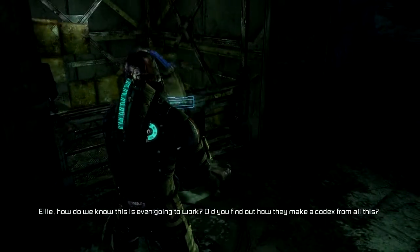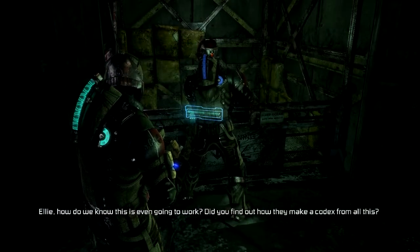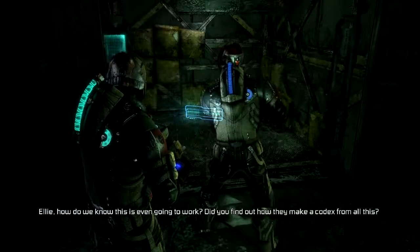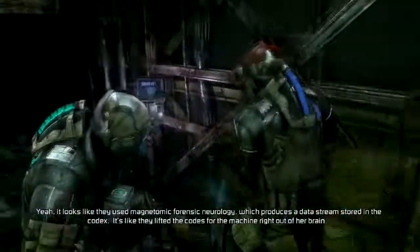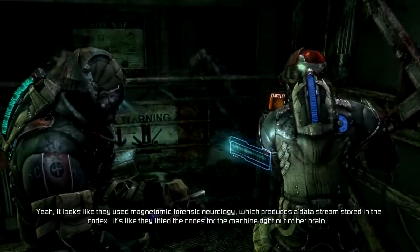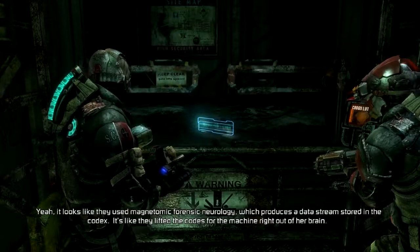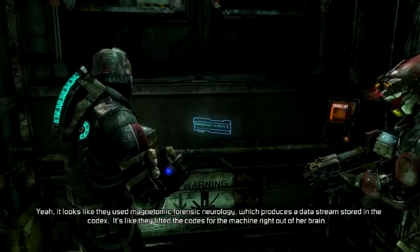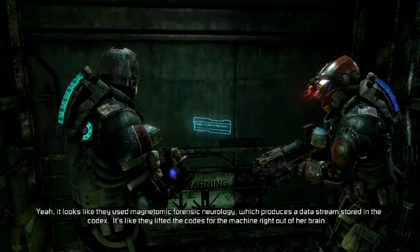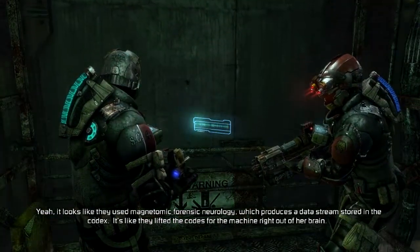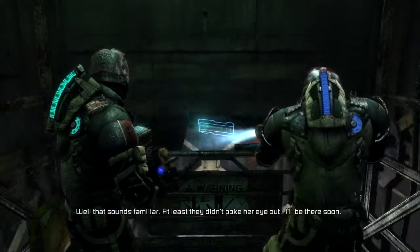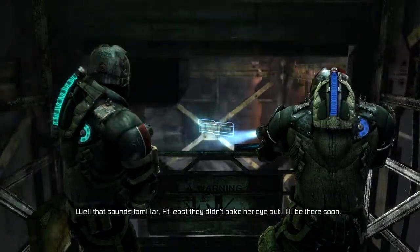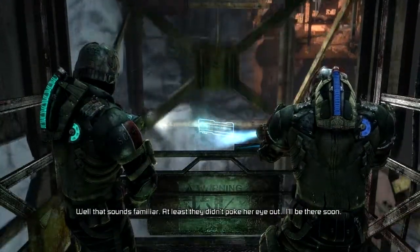Hey, what's that way? Oh, yeah. Oh, wait. Hold on. There's something here. So, they missed you dying by a laser beam. Yes, and that was obnoxious. Because someone pushed me into it. Hmm, I wonder who did that. You! Where's your robot? I don't even see it. I thought it was over there, but it didn't tell me. Thanks for telling me I was walking against the wall like a retard. That fixed you perfectly. Ellie, how do we know this is even gonna work? Did you find out how they make the codex from all this? Yeah. It looks like they used magnetomic forensic neurology, which produces a data stream stored in the codex. It's like they lifted the code to the machine right out of her brain. Well, that sounds familiar. At least they didn't poke their eye out. I'll be there soon.